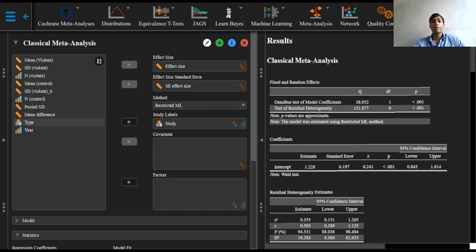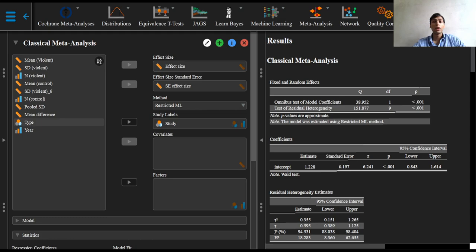we are provided with a more truthful summary of the effects found in the literature regarding the effect of violent video games. However, it would be more insightful if we could explain the excess variance. To this end, we may try to explain the differences in the effect between studies by factors that characterize study-specific circumstances and characteristics.